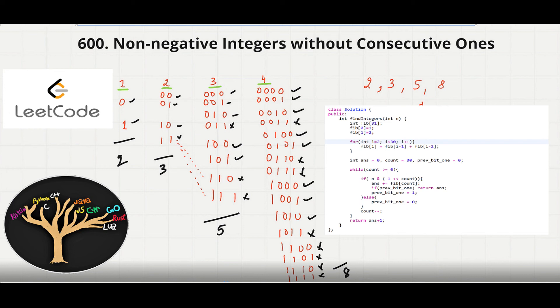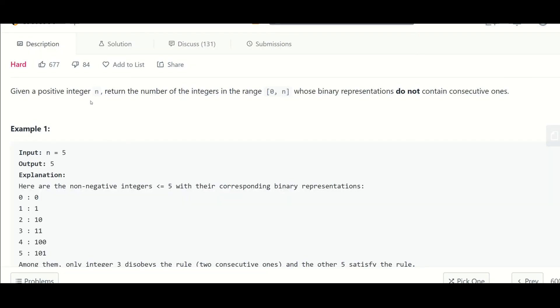Let us see the problem first, what it says. So it says that given a positive integer n, return the number of integers in the range 0 to n whose binary representation does not contain consecutive ones.